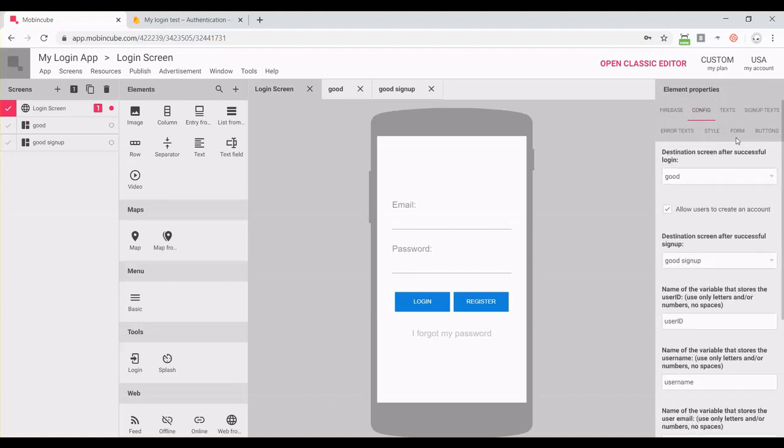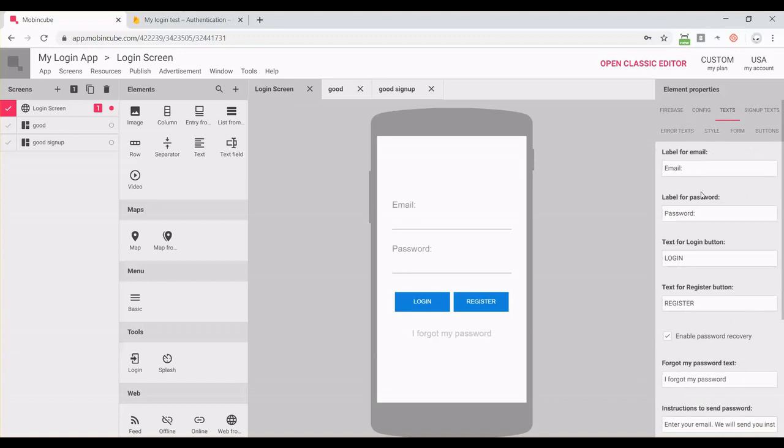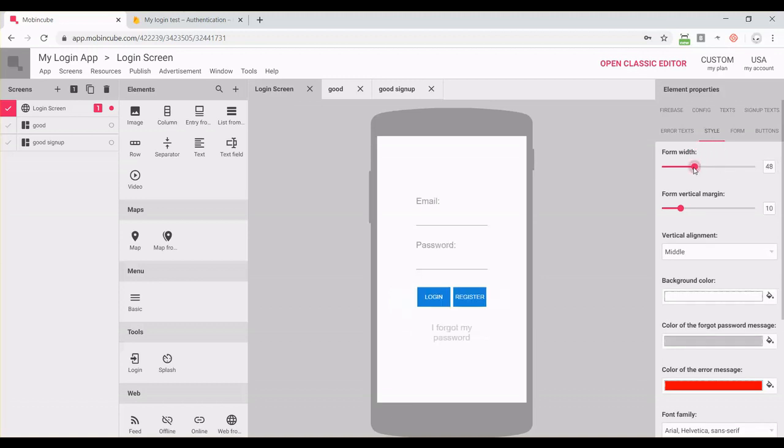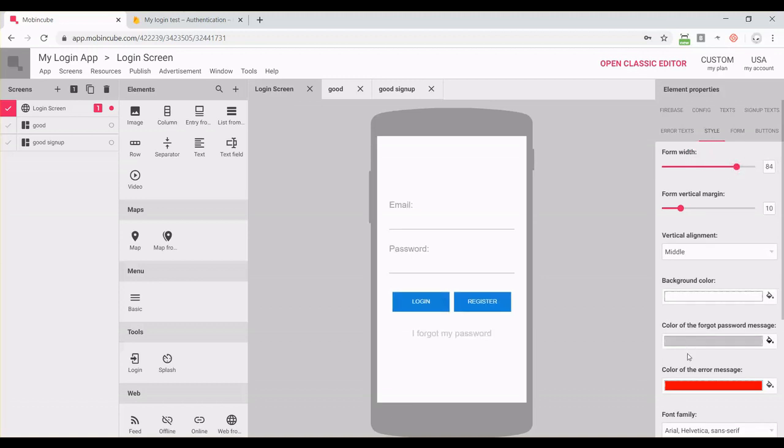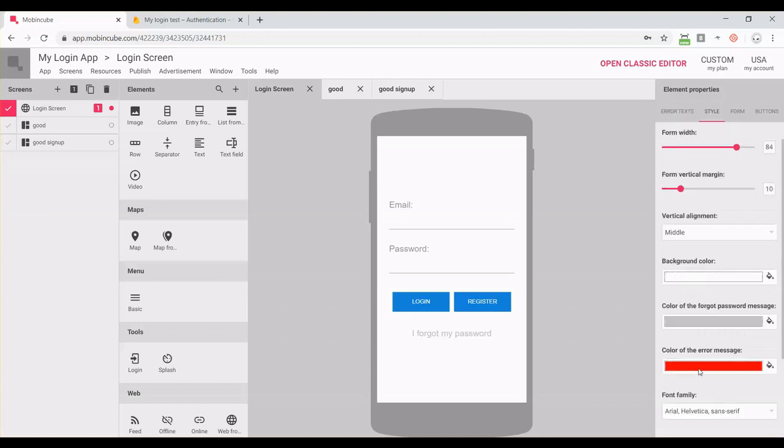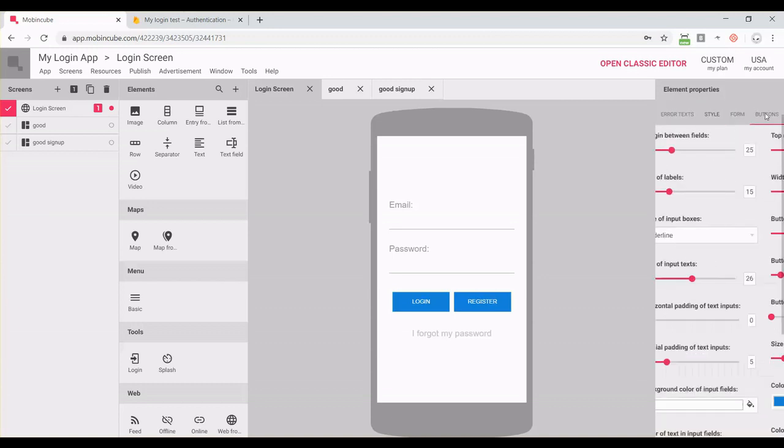From the other tabs, you can change colors, text, and any other styling for your login screen. For example, we can change sizes and colors for the buttons.